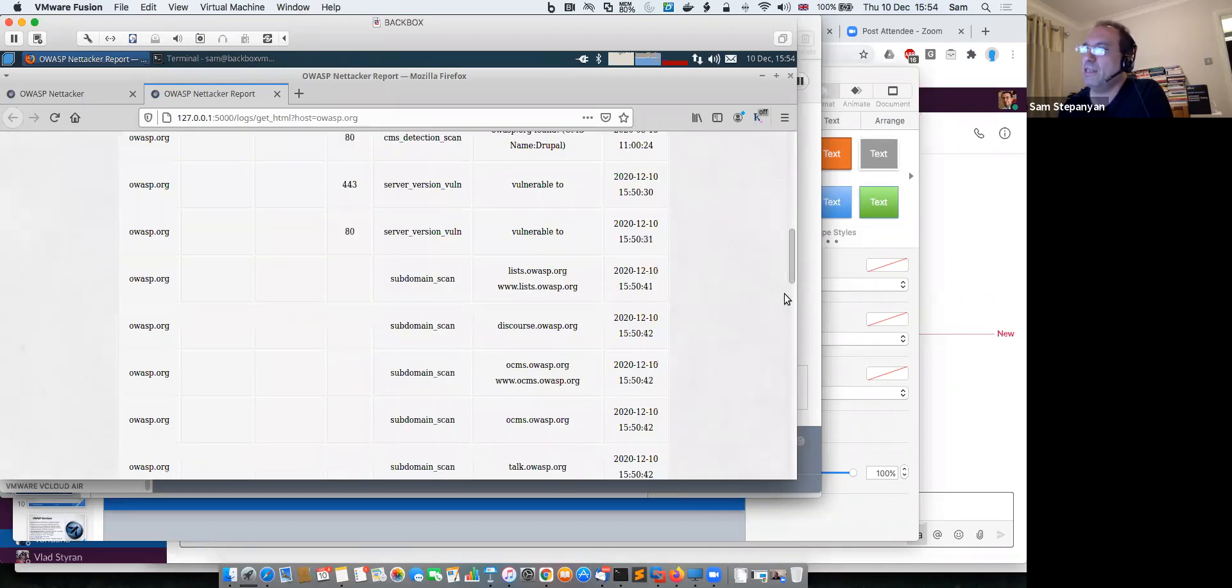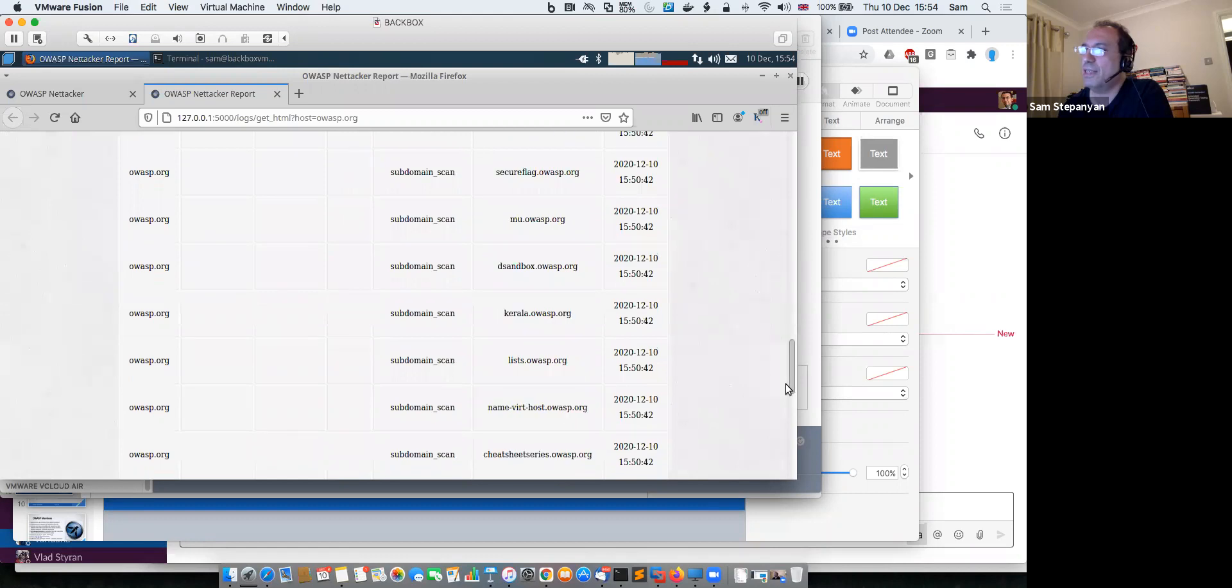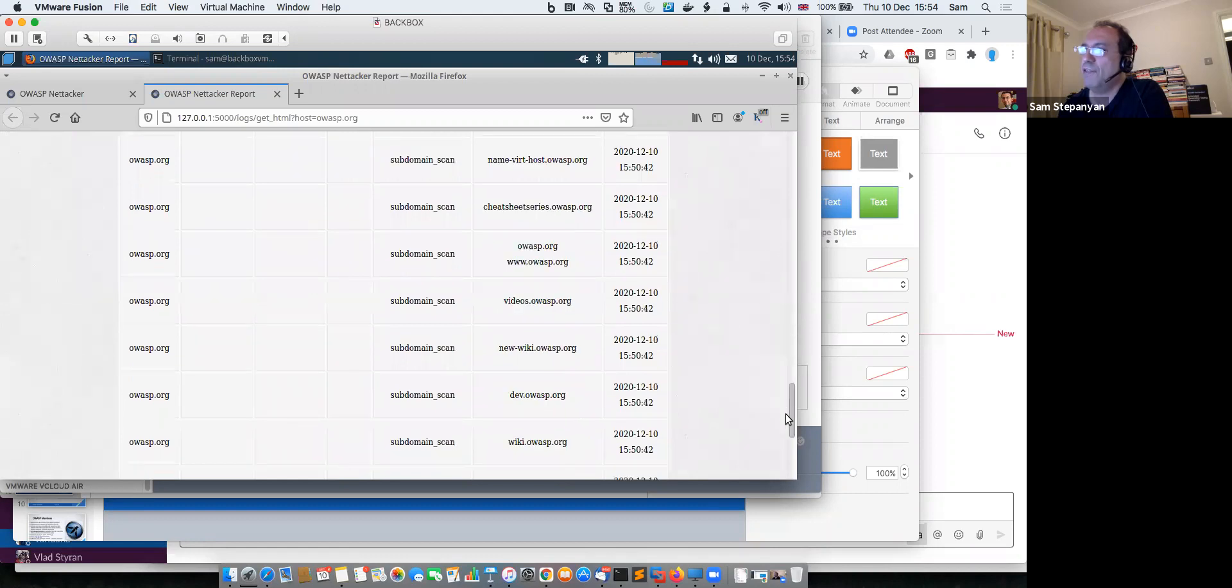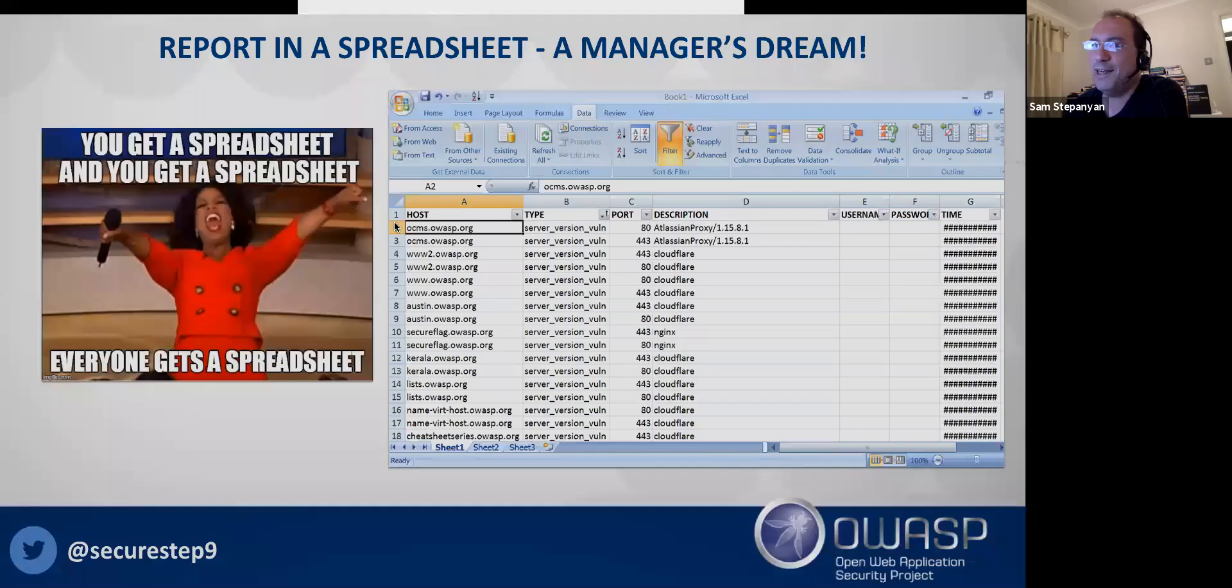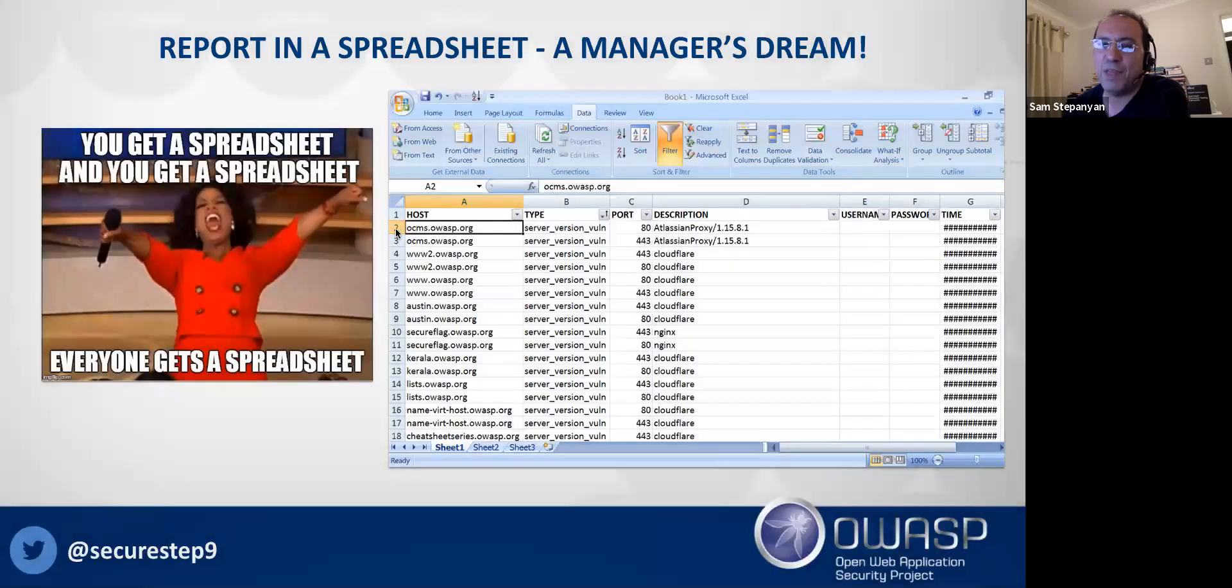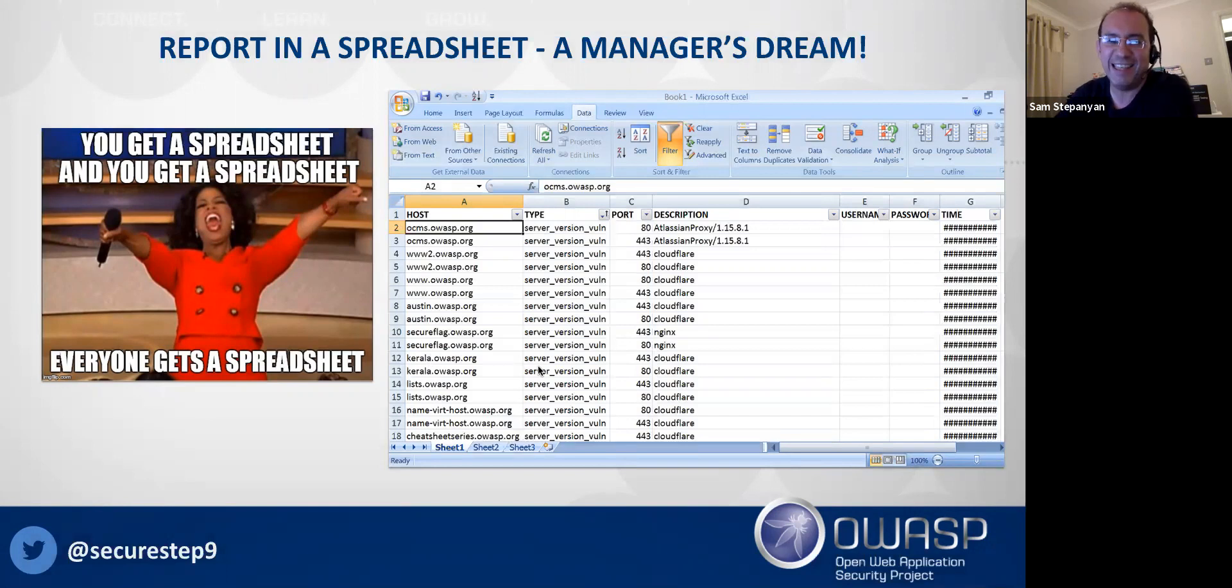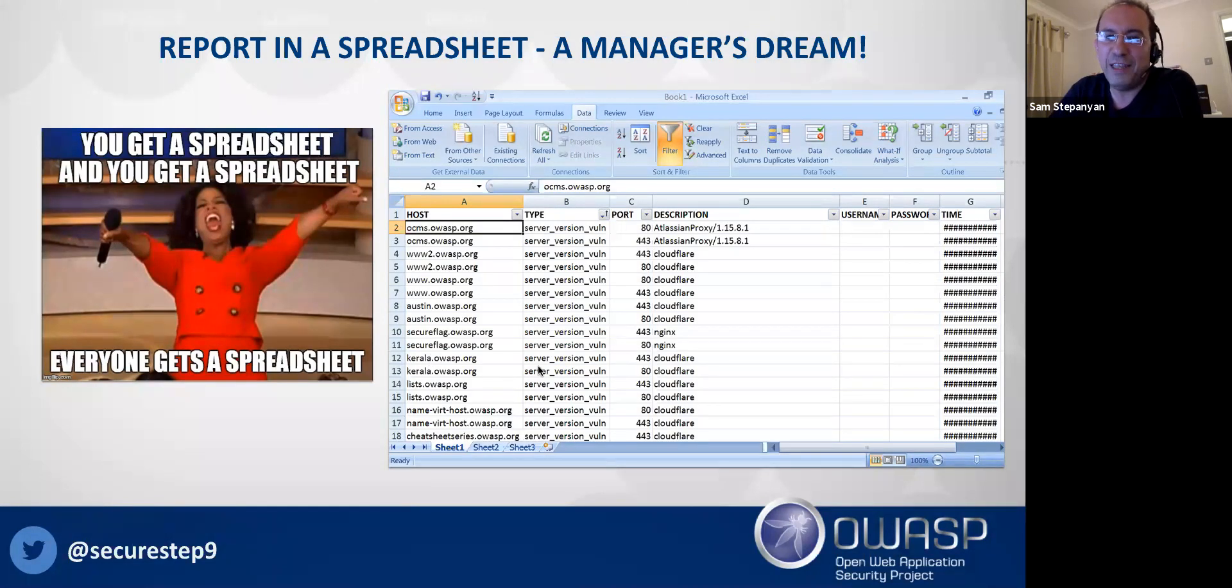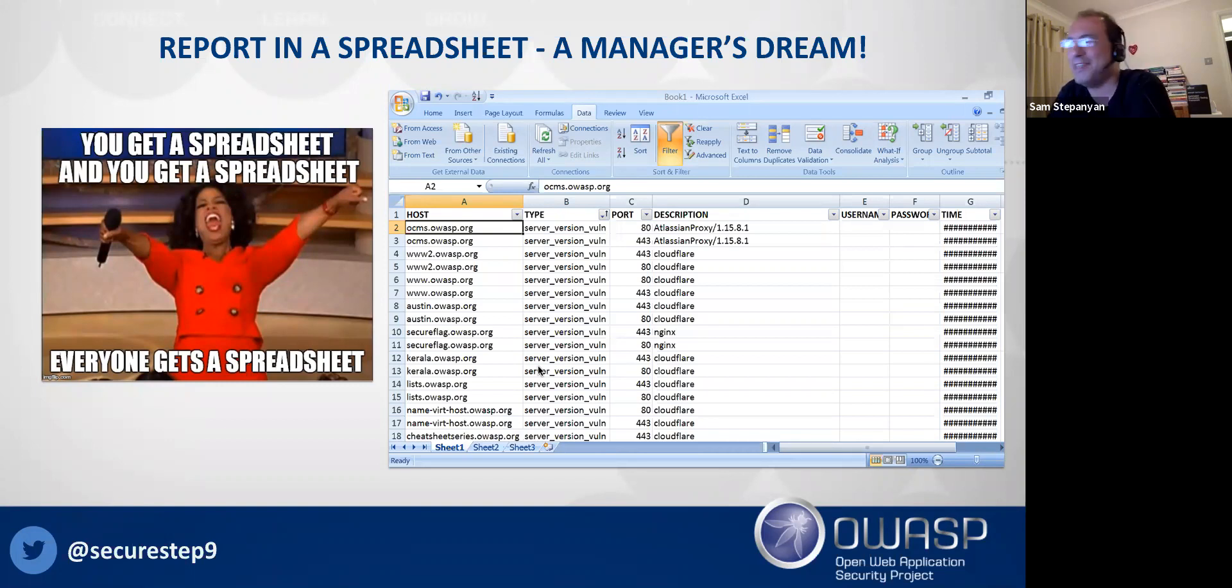And this is the spreadsheet that I told you about. So this is everything that it's discovered. The benefit to businesses to run this is you get a spreadsheet, and everyone loves a spreadsheet. Name me a single free tool that organizations can install today, scan the network and get the report in a spreadsheet. OWASP NetTacker allows you to do it.